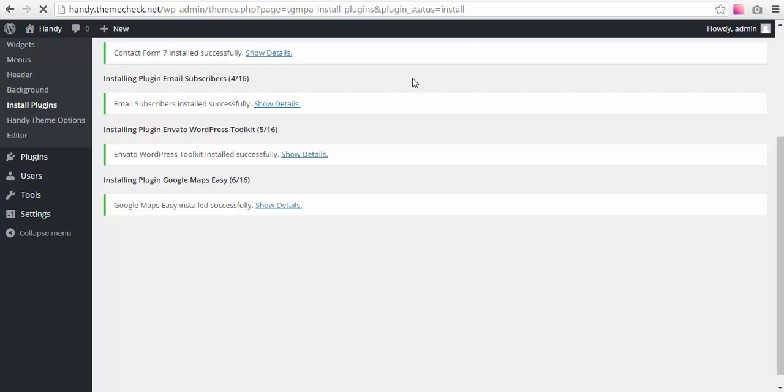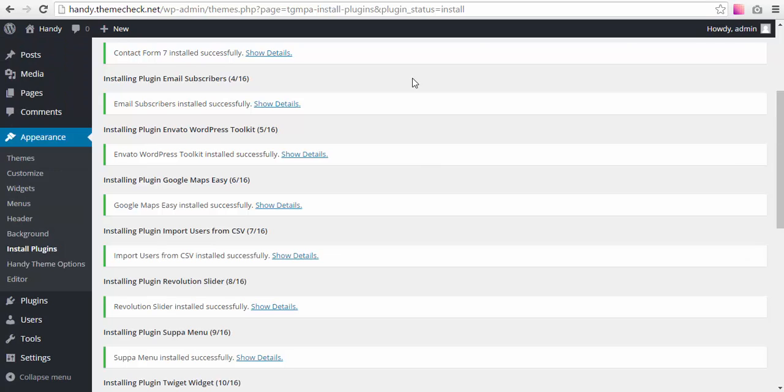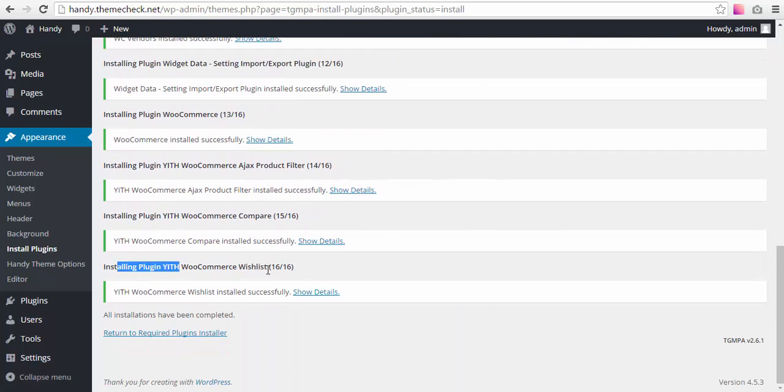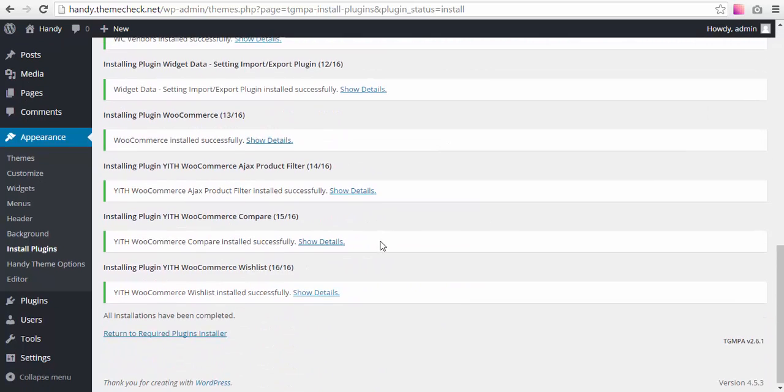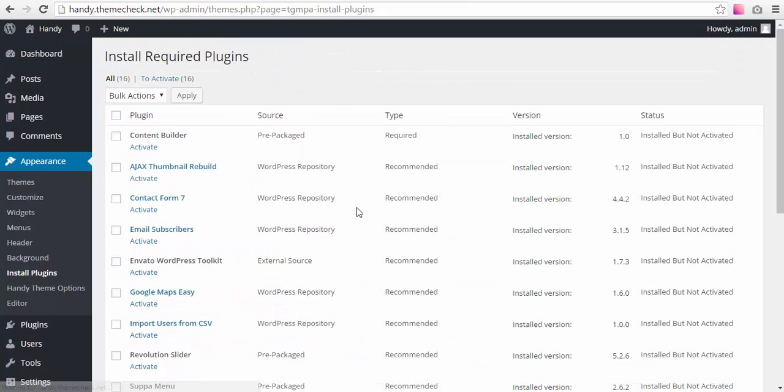Let's wait till they're installed and then I'll show you how to activate them. This is my demonstration hosting account, it's not very powerful, so it's not very fast. But see, a couple of minutes and we have all the plugins installed. Now we have to return to the required plugins installer and activate them.